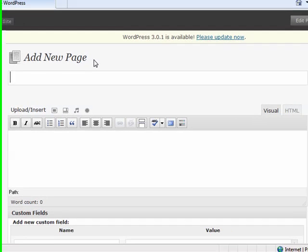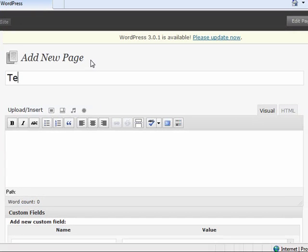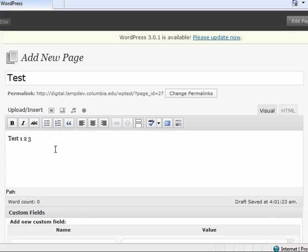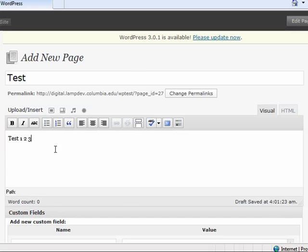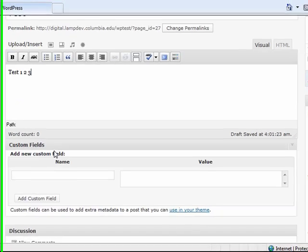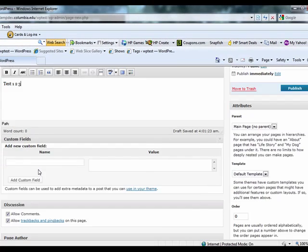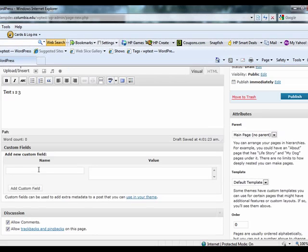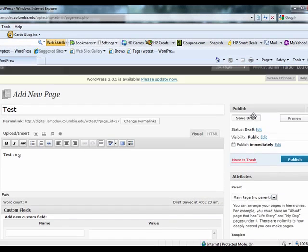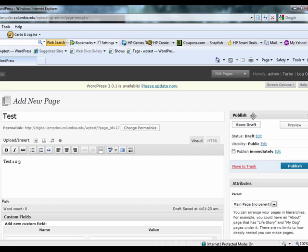Once you are redirected, you will be given the option to title your new page and add your desired content as well as any media you'd like included. You can also edit the options under Discussion and under Attributes and choose certain publication options for your new page.